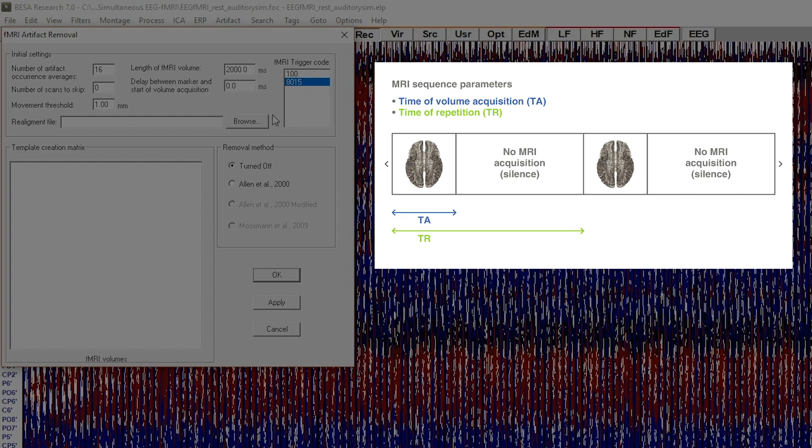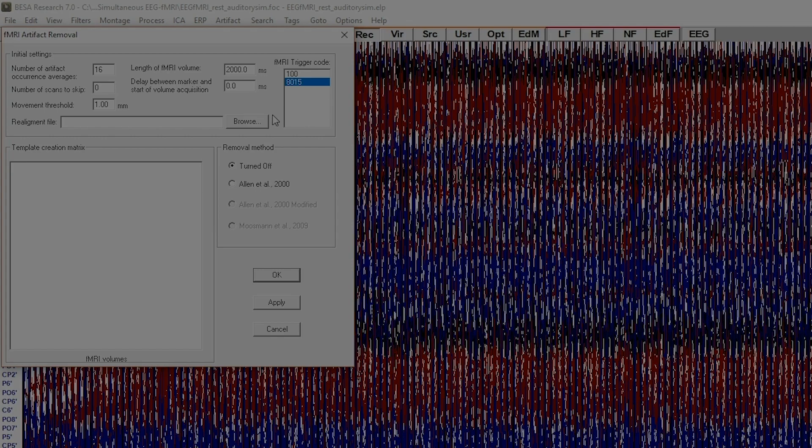Check for the delay between trigger and actual start of fMRI volume acquisition. Check if dummy scans in the fMRI sequence are producing trigger events.